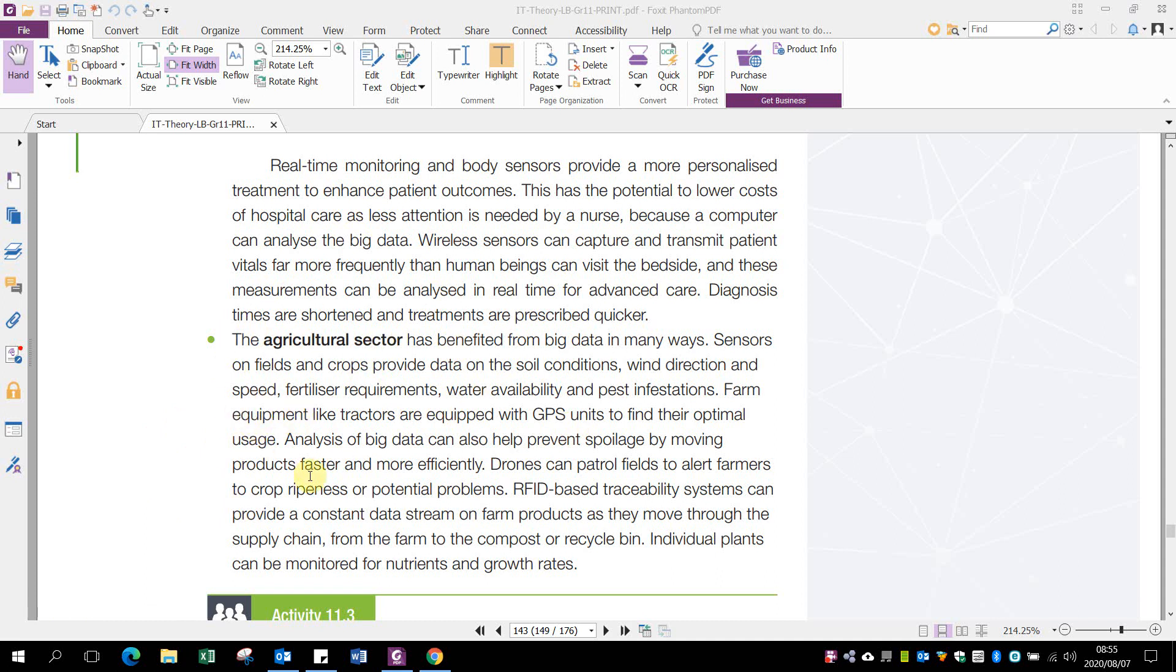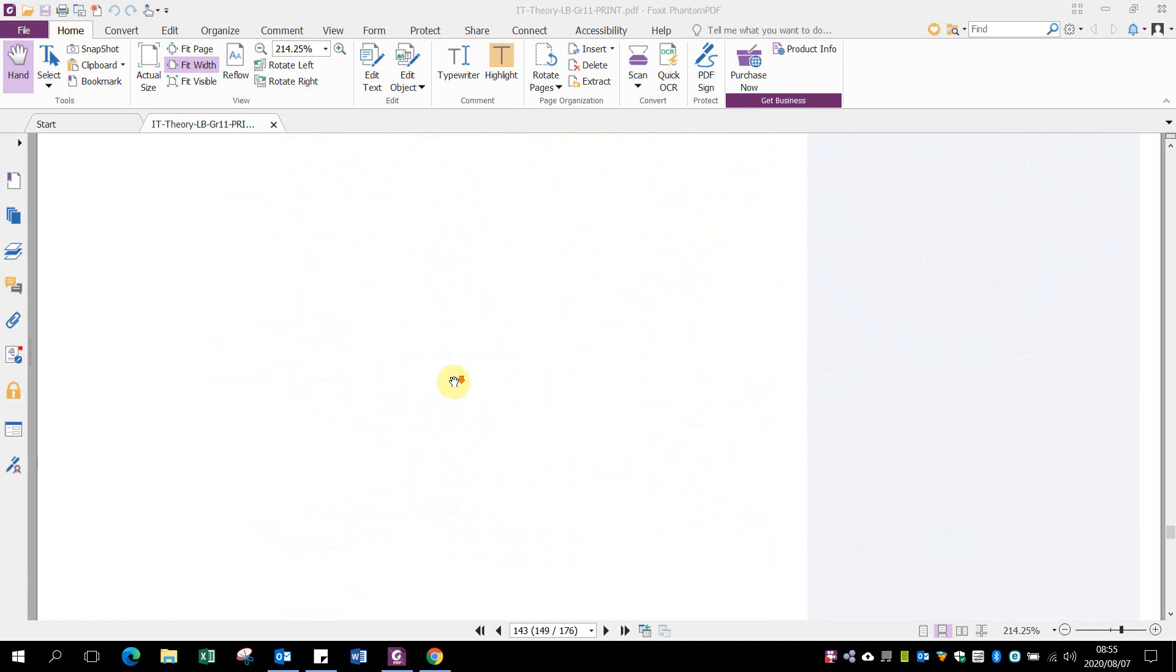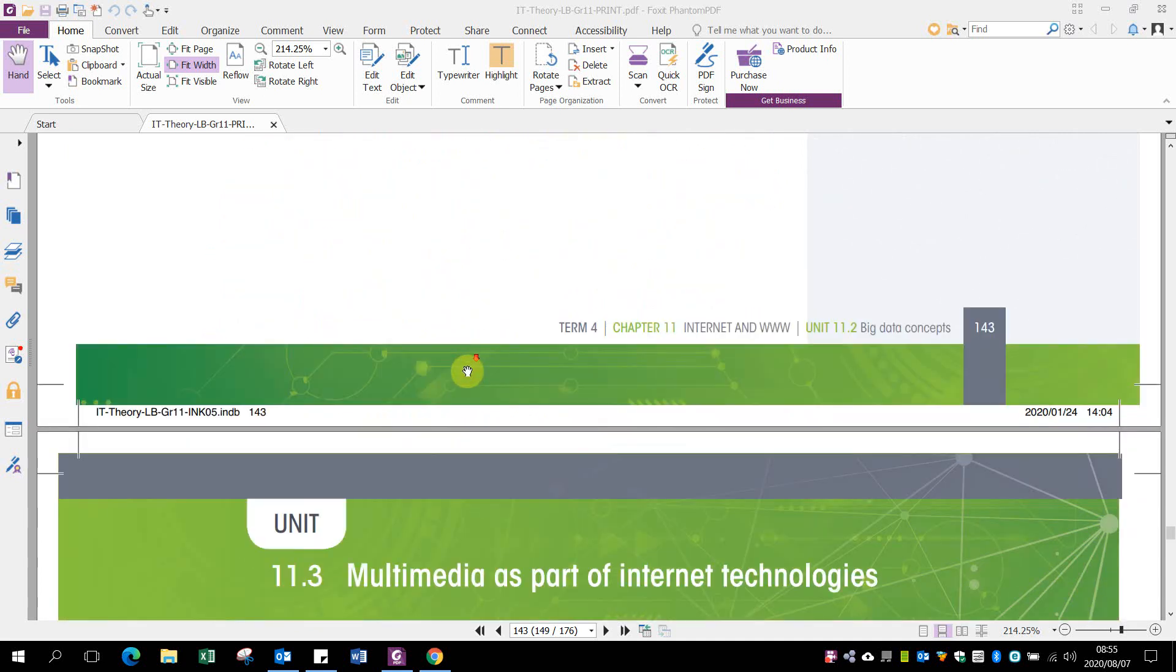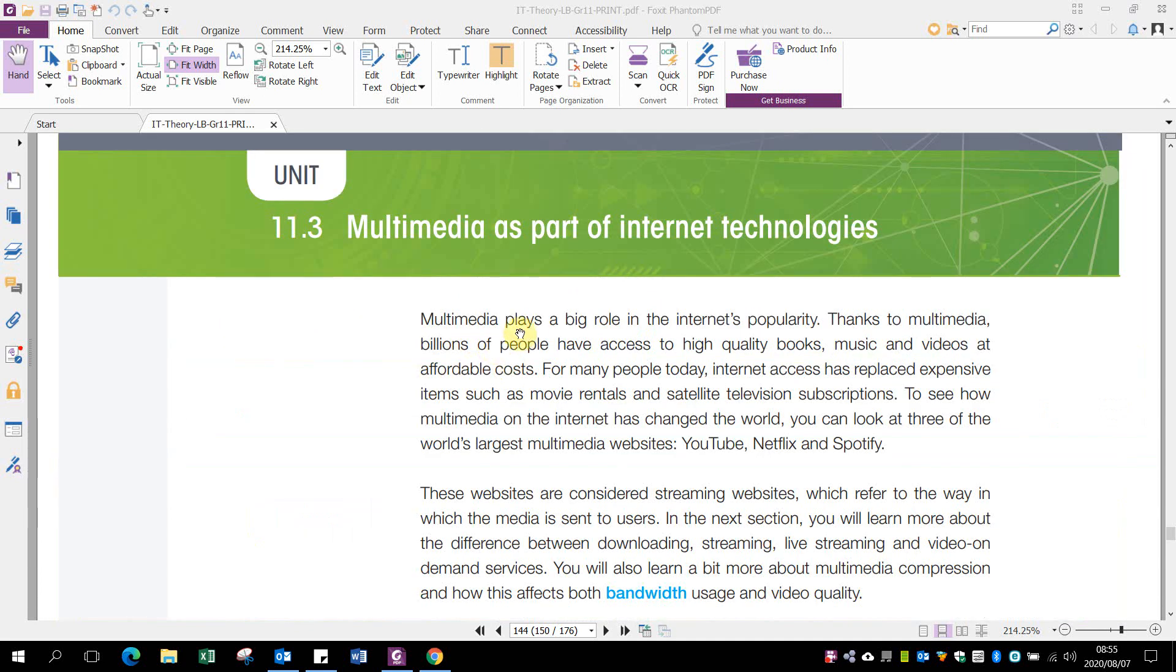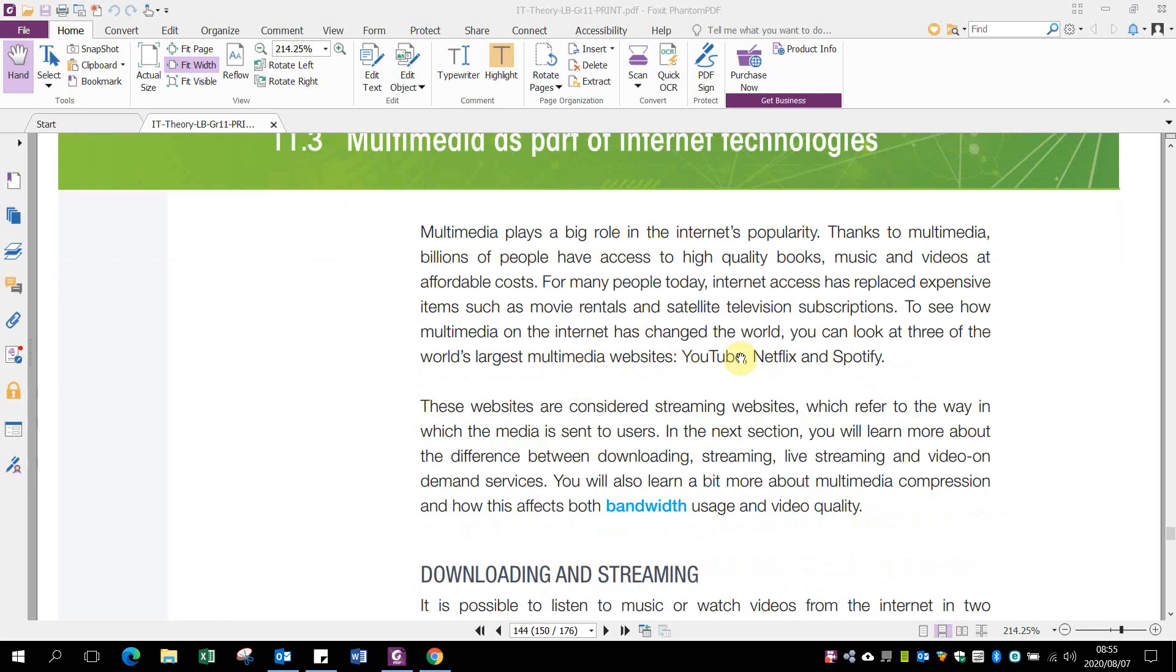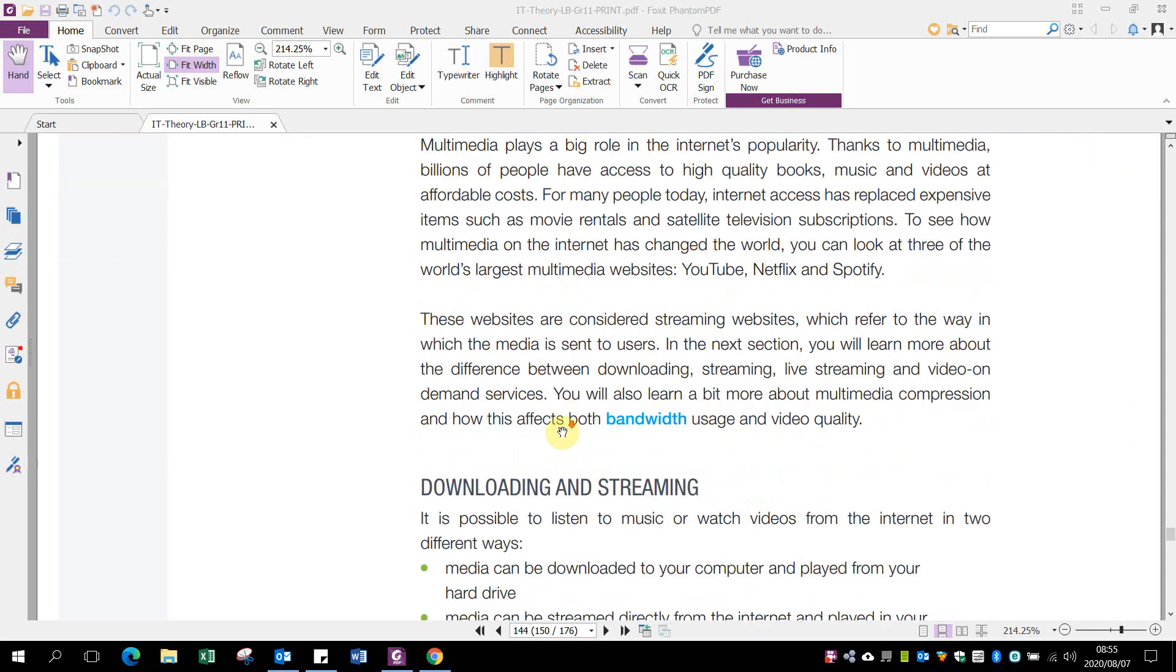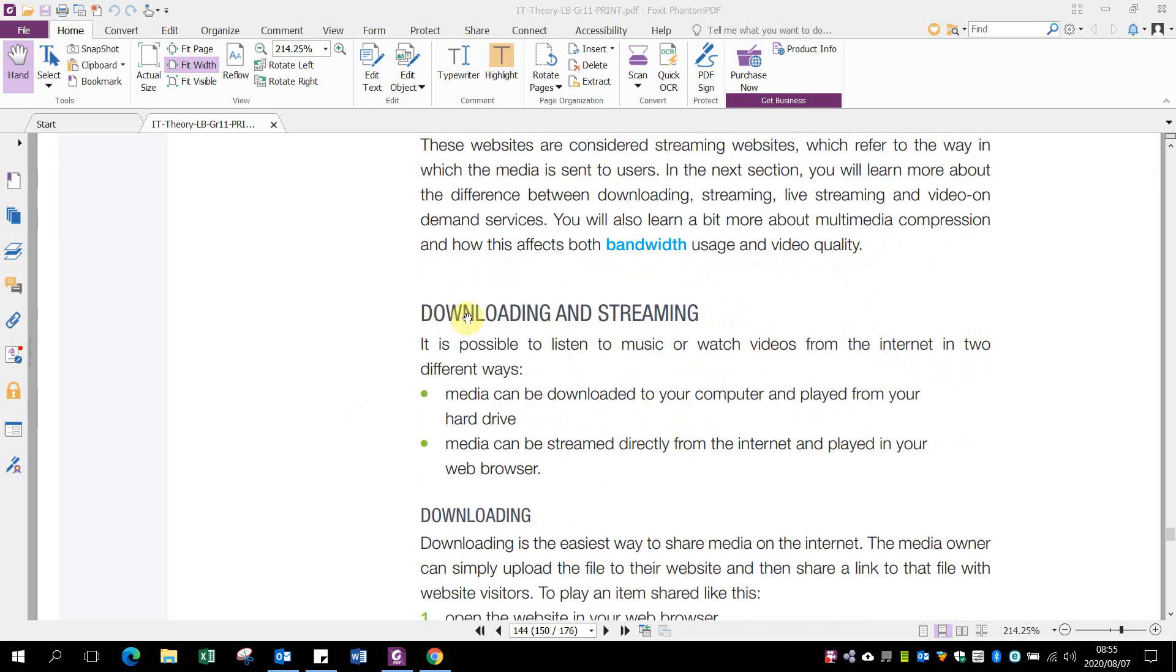With multimedia like YouTube and Netflix, the problem is bandwidth because multimedia uses a lot of bandwidth, so data is important. We need to see how we can better manage that. Two things to look at are downloading and streaming.